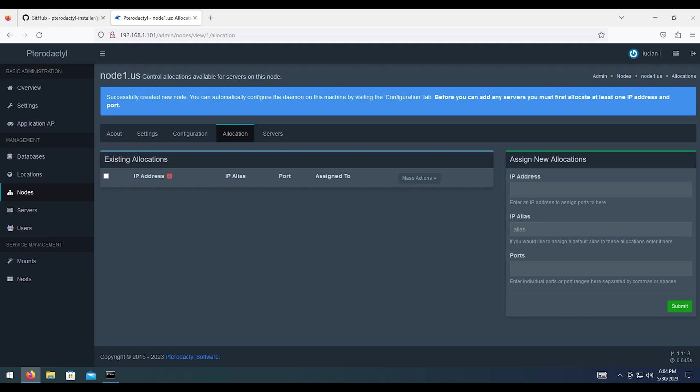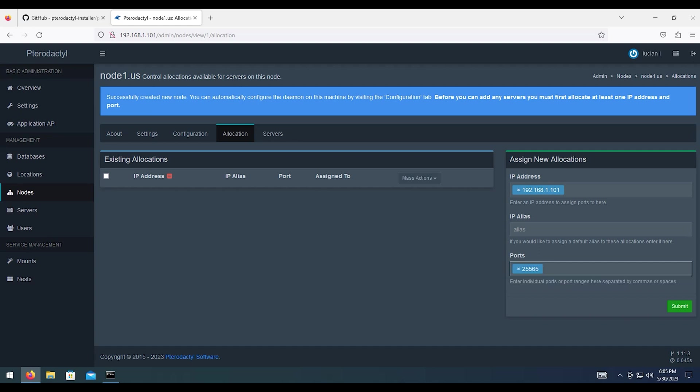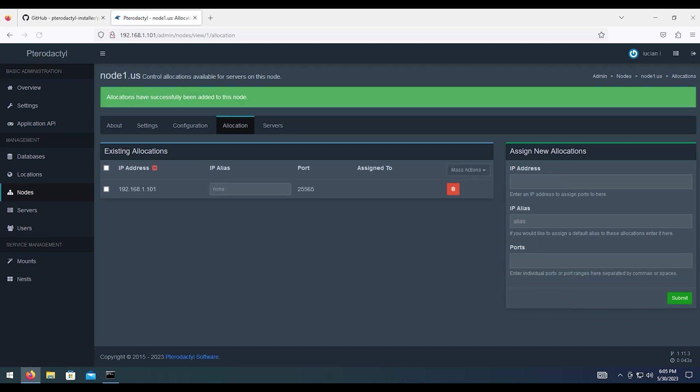Then from here, you can go ahead and set up the allocations if you want to. Which I will do right now myself. So since the node and the panel are on the same thing, we're just going to type in the IP address that we're using. Then the ports, let's just use the Minecraft port at 25565. And then we're going to hit submit.